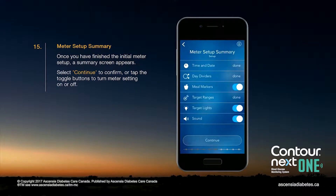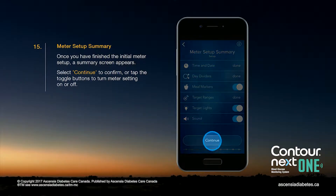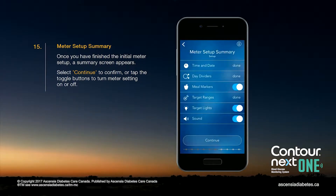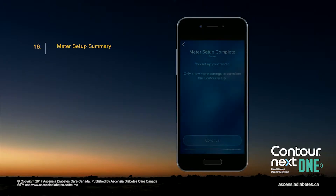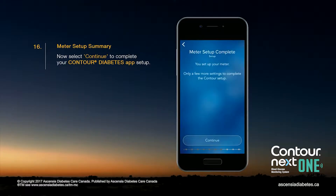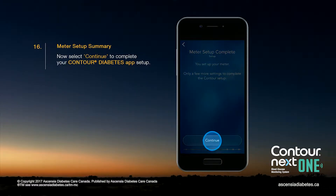Once you have finished the initial meter setup, a summary screen appears. Select Continue to confirm, or tap the toggle buttons to turn meter settings on or off. Now select Continue to complete your Contour Diabetes app setup.